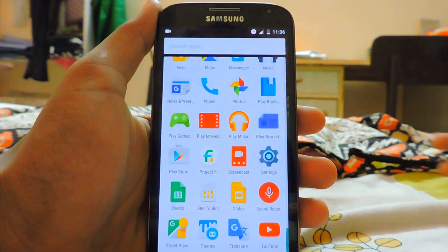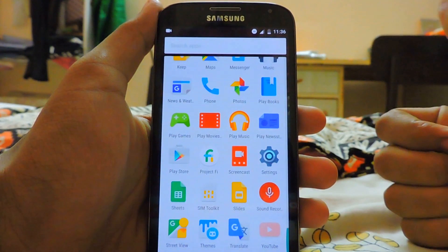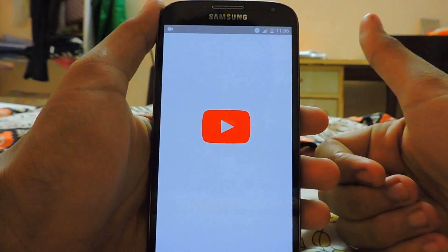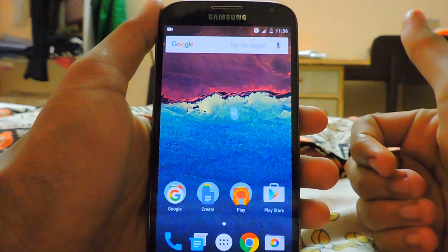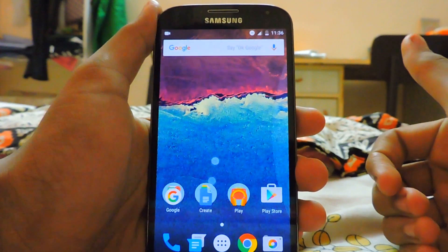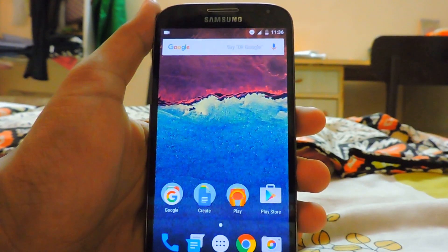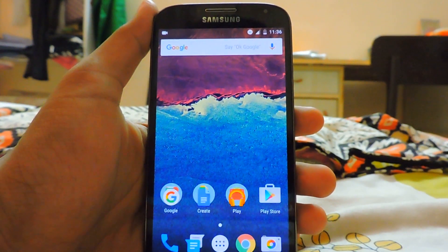So guys, thanks for watching. Subscribe to my channel for more Galaxy S4 videos, tips and tricks, and mods. Stay tuned and thanks for watching!